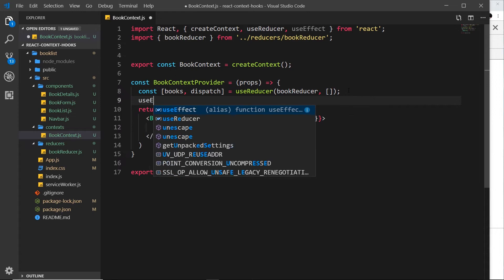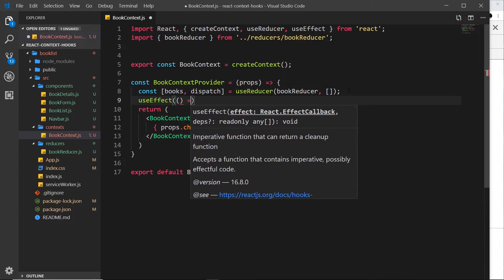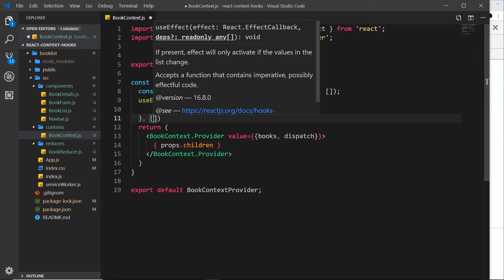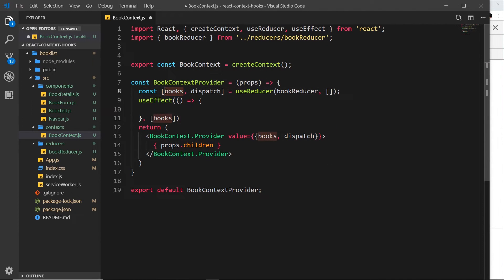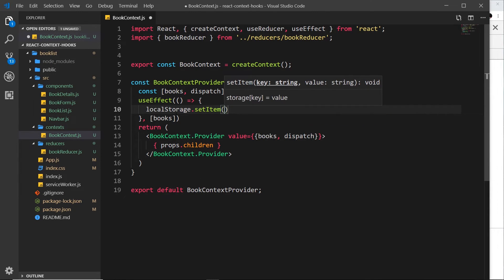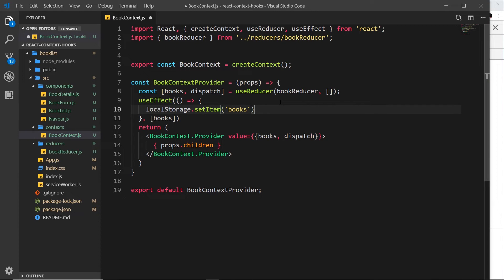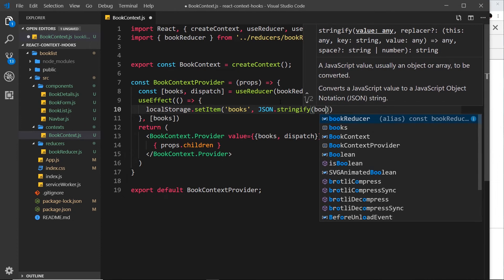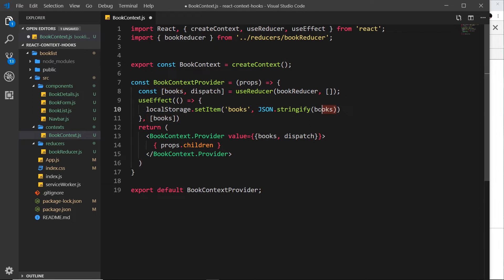Inside the context, we'll write a useEffect with a callback function and pass books in the dependency array, so it runs whenever the books data changes. Inside we'll call localStorage.setItem with a key called 'books' and pass in JSON.stringify(books), turning the array into a JSON string and saving it every time a book is added to the list.